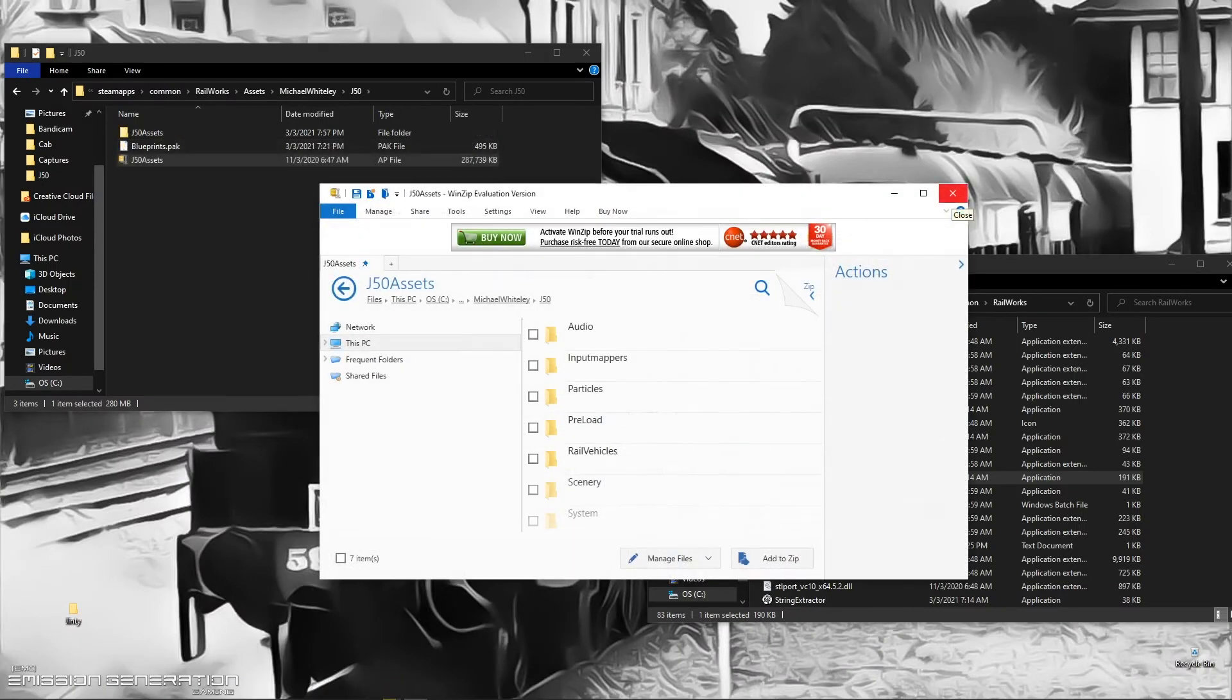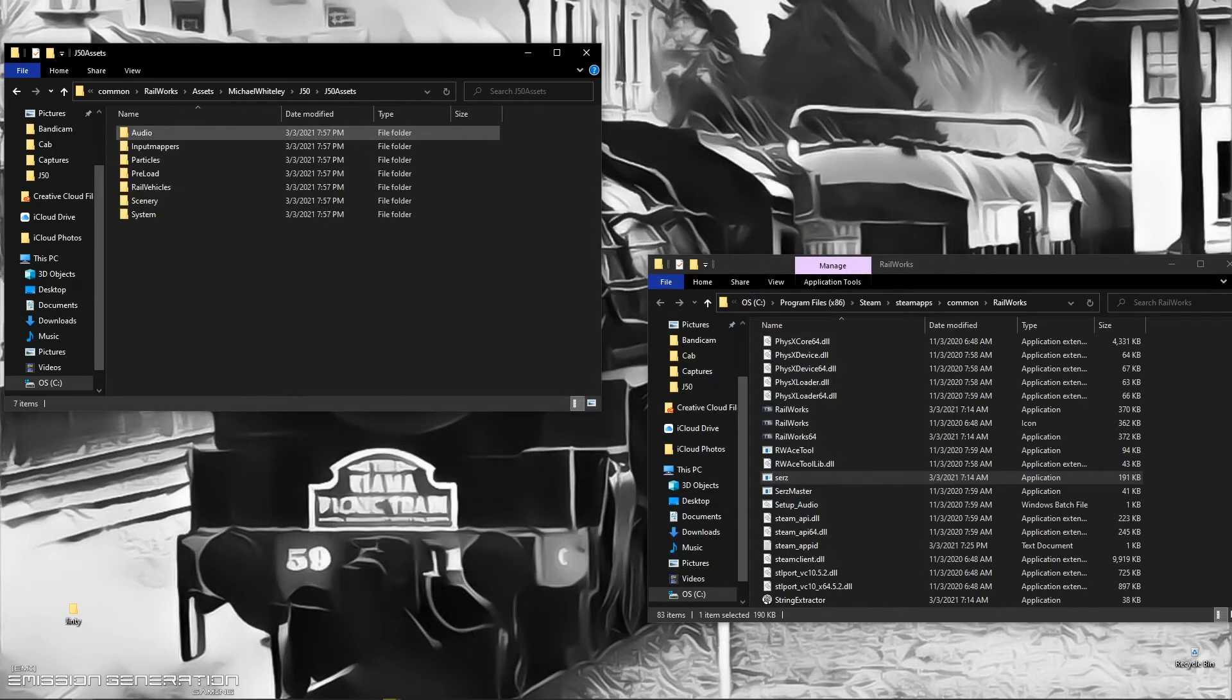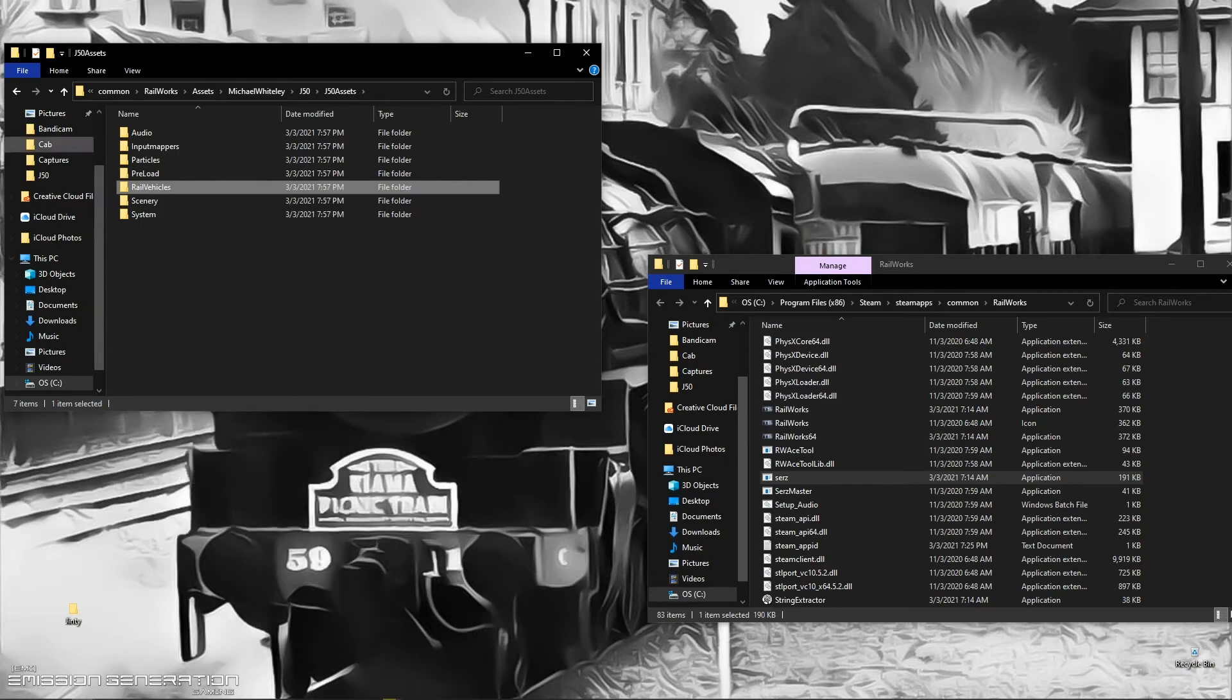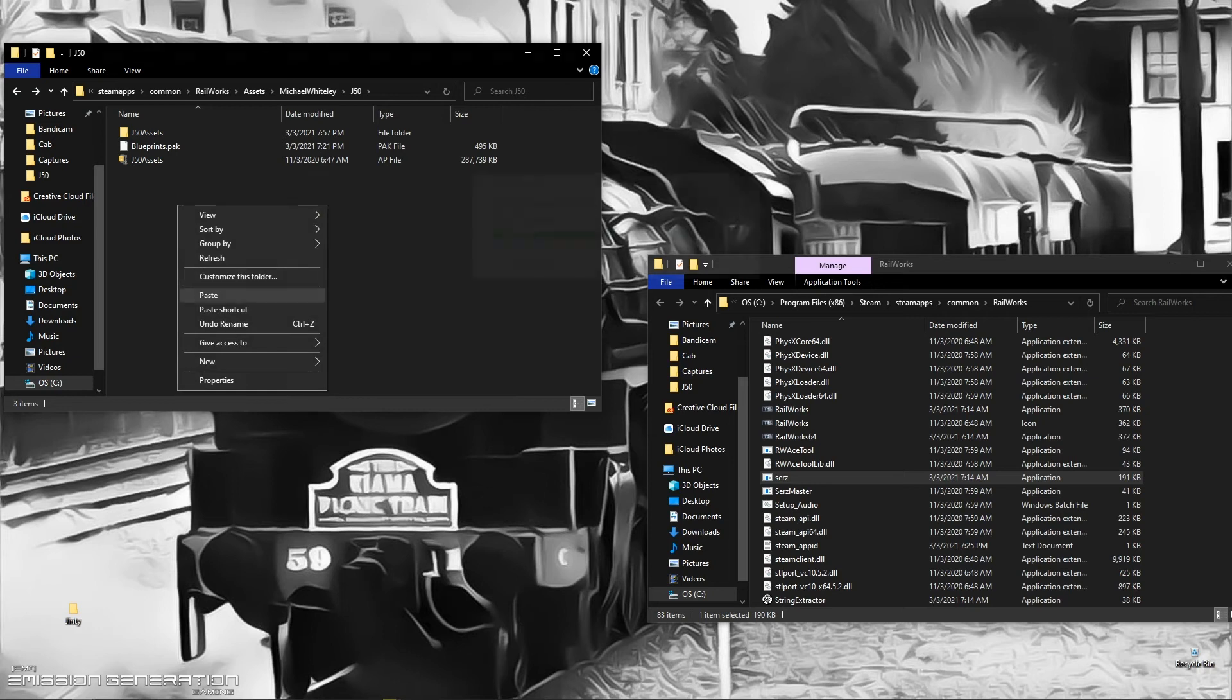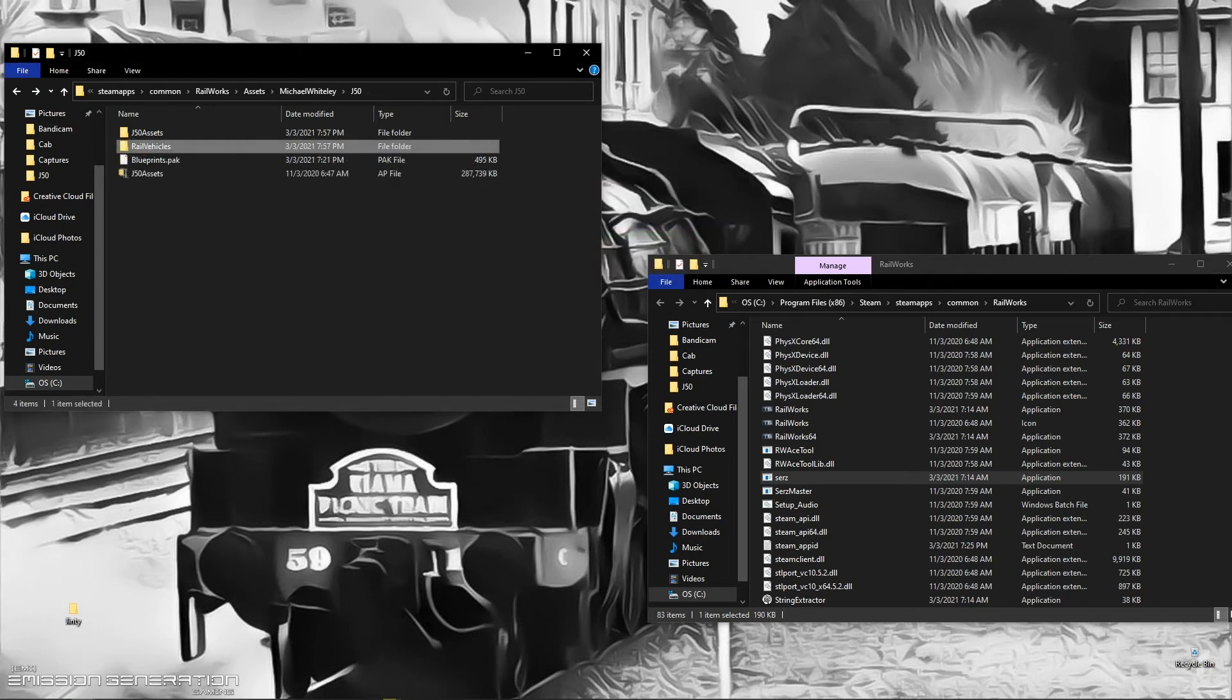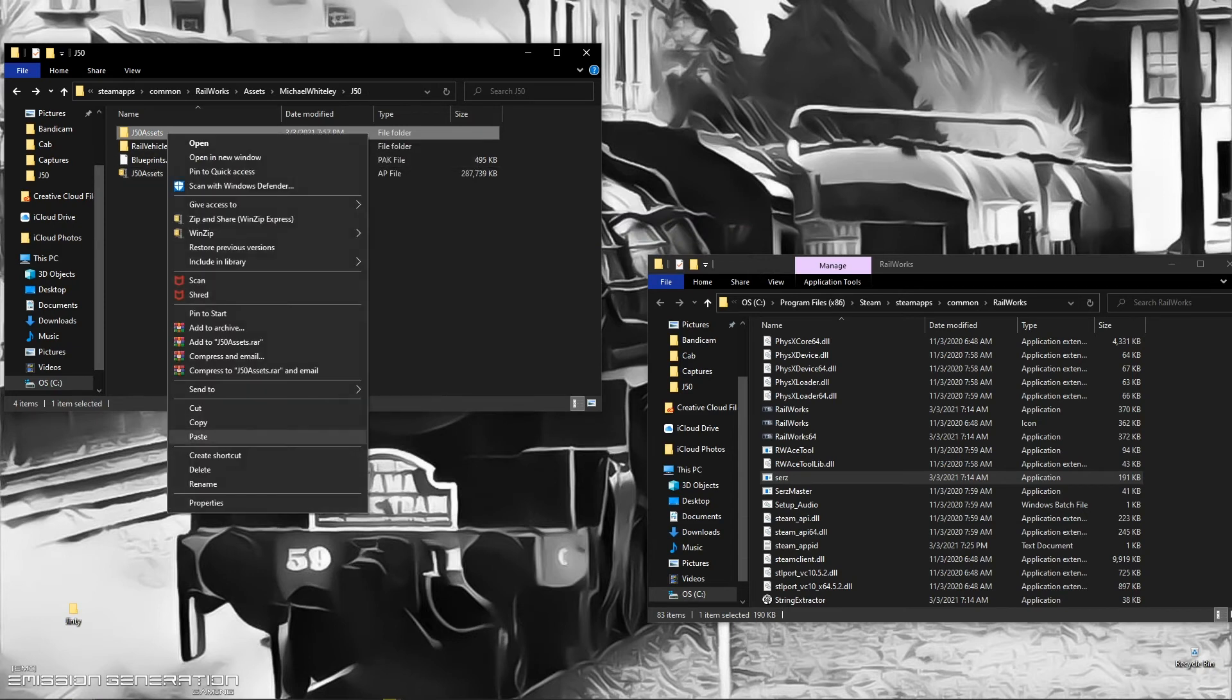Once this is extracted you will have your J50 assets as a file with all your files in there. We want to copy the rail vehicle, go back to the main J50 folder and paste it there. Then the entire J50 assets that you just extracted you can now delete.